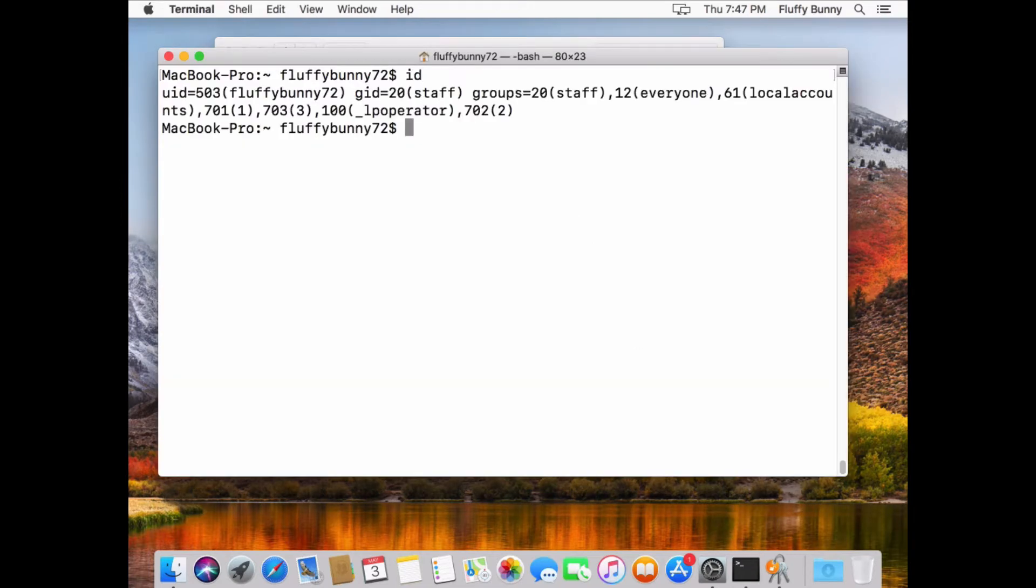What we wanted to also do was to kind of give you a bit of a migration path. So you may have some users that have some creative or maybe not so creative local account names. In this particular case, we've got a user called Fluffy Bunny. This is a local account that's been created.